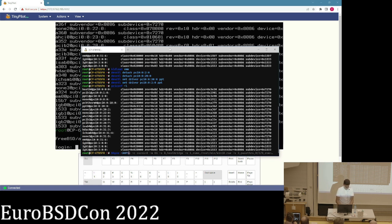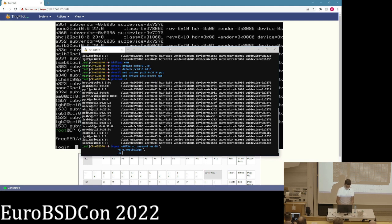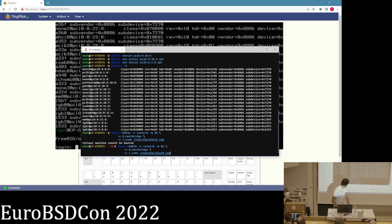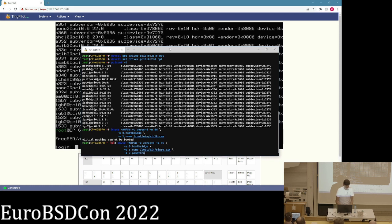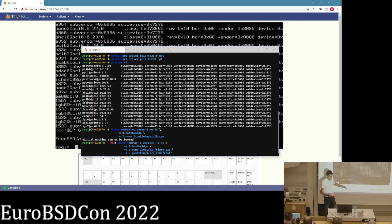Now we can start bhyve. We add flags for cores and memory, and we always need the hostbridge at slot zero. Then we need a disk — I've prepared the Windows disk. Next we add the GPU as a pass-through device. There's something special about this GPU which I'll talk about later: there's a ROM option where you can add an expansion ROM to the GPU, and here I'm using the GOP driver.